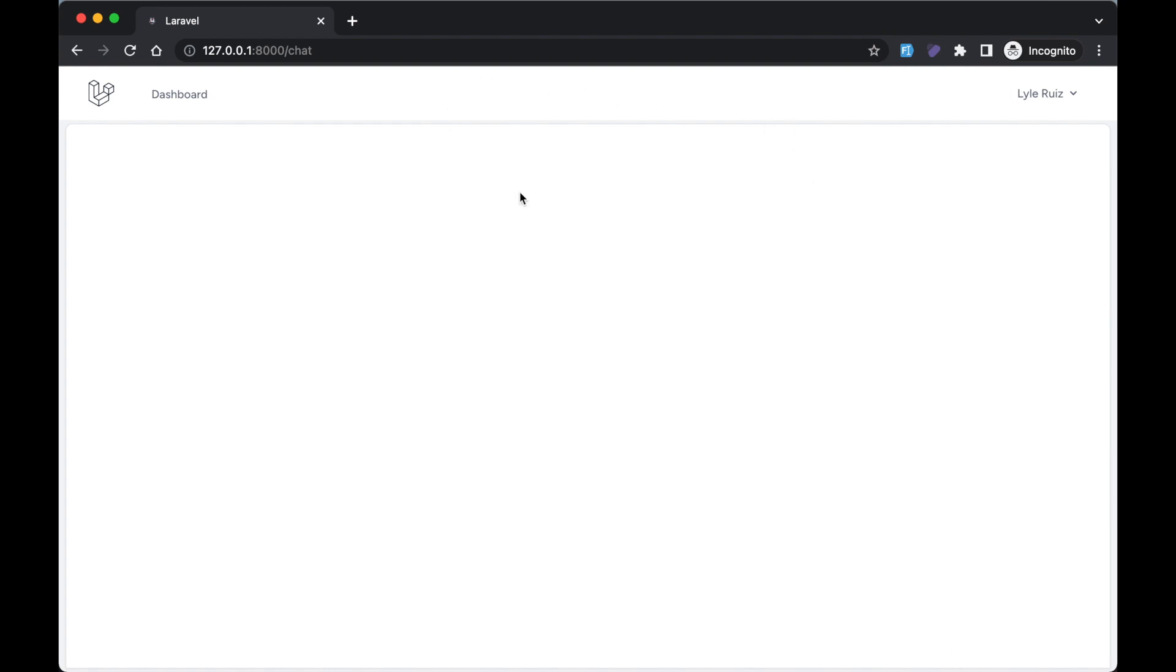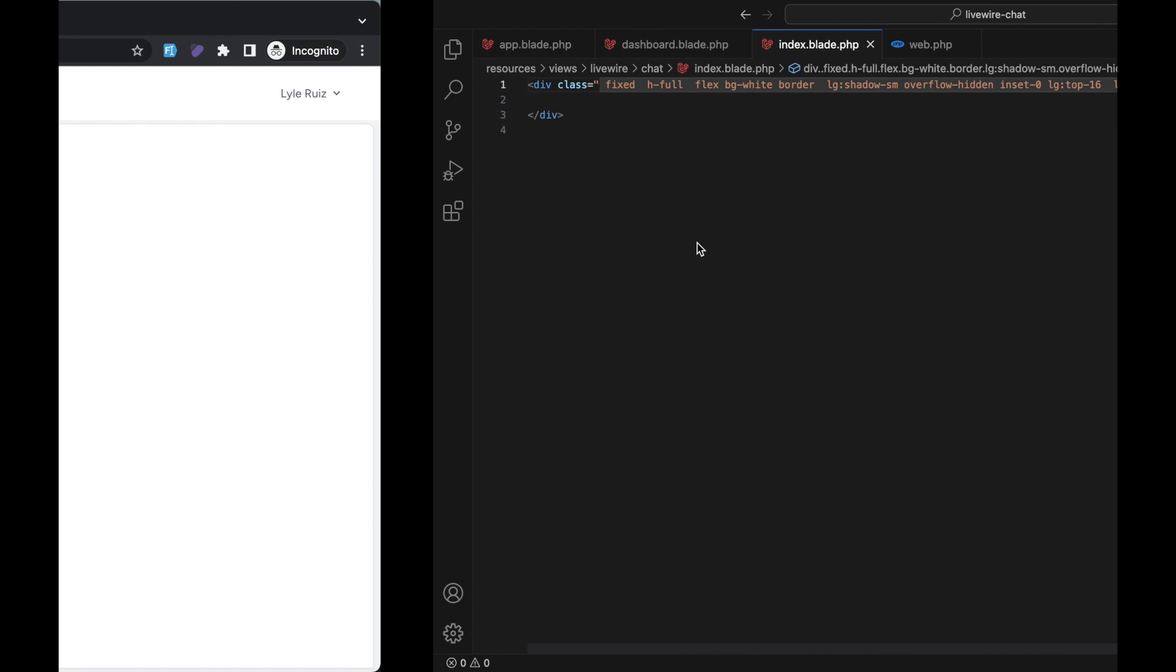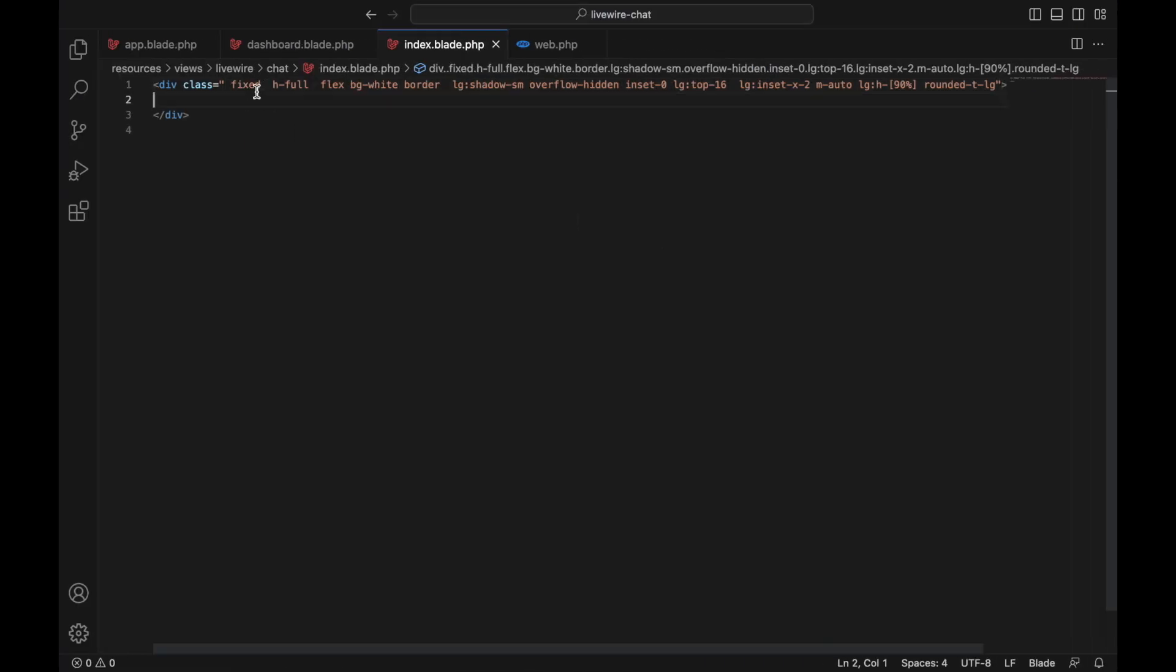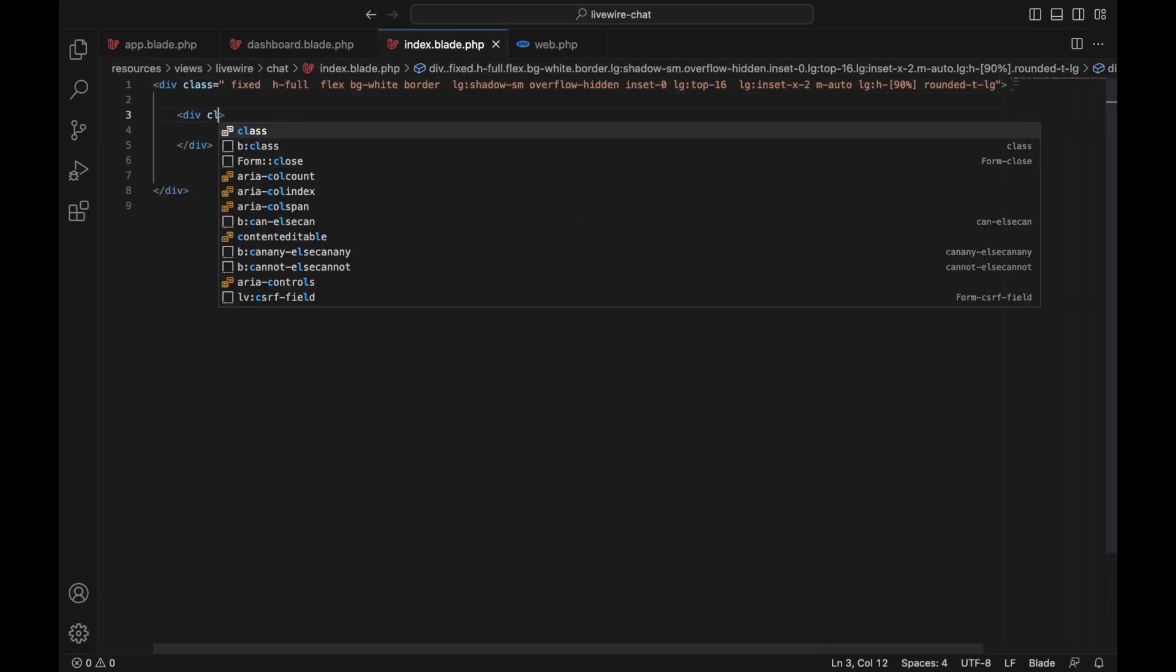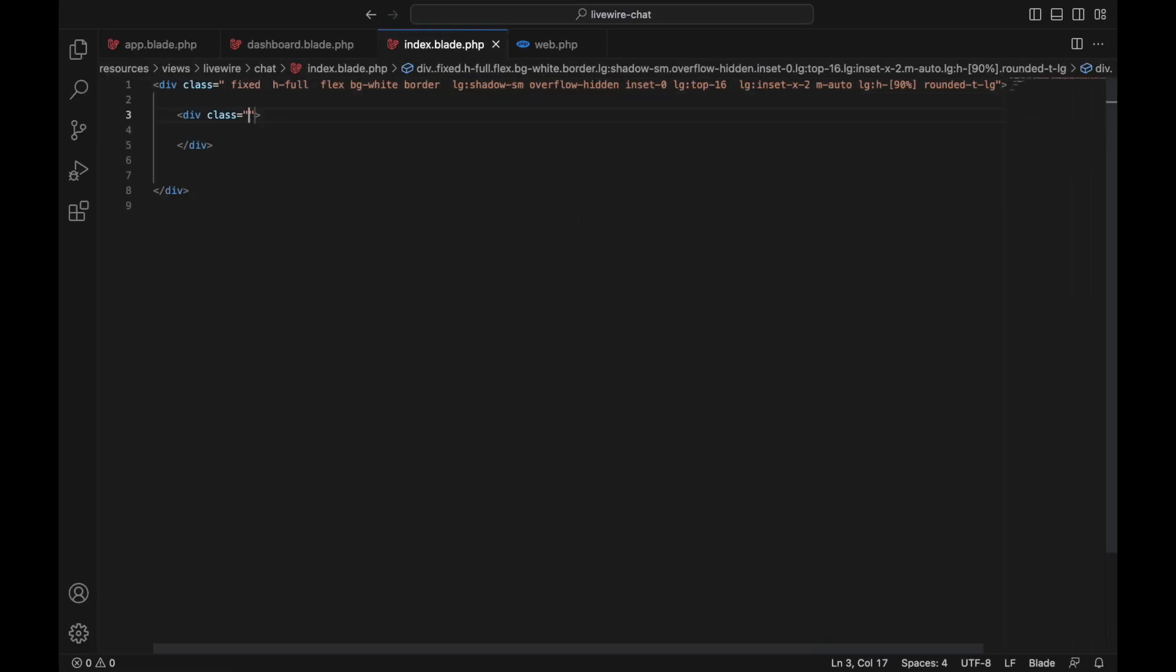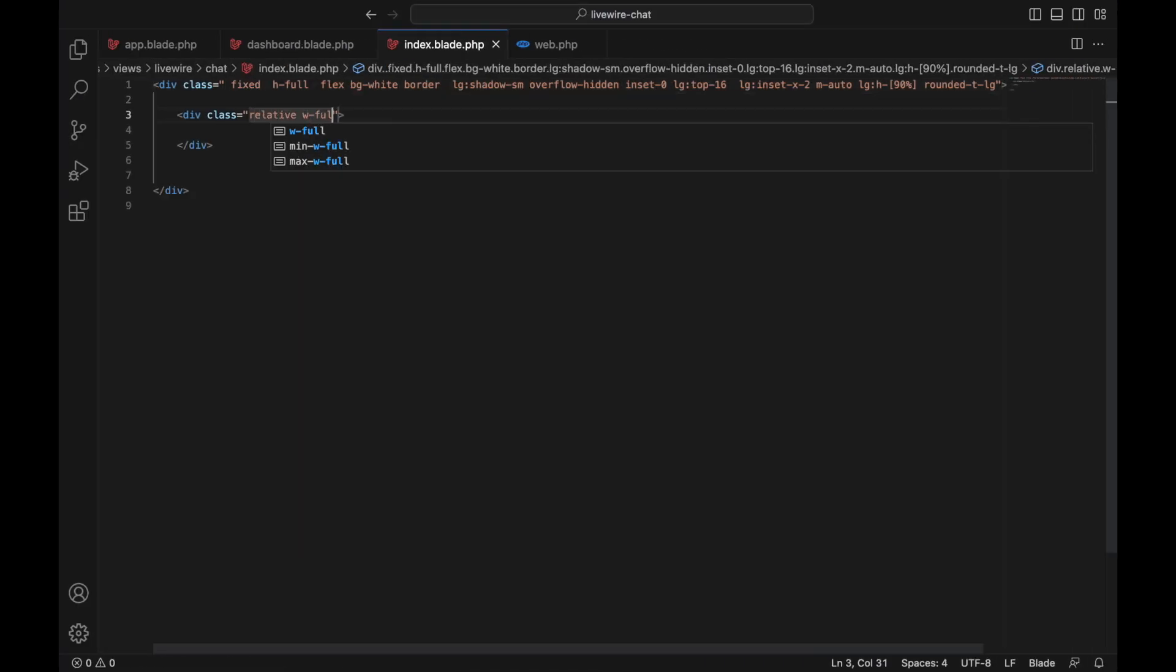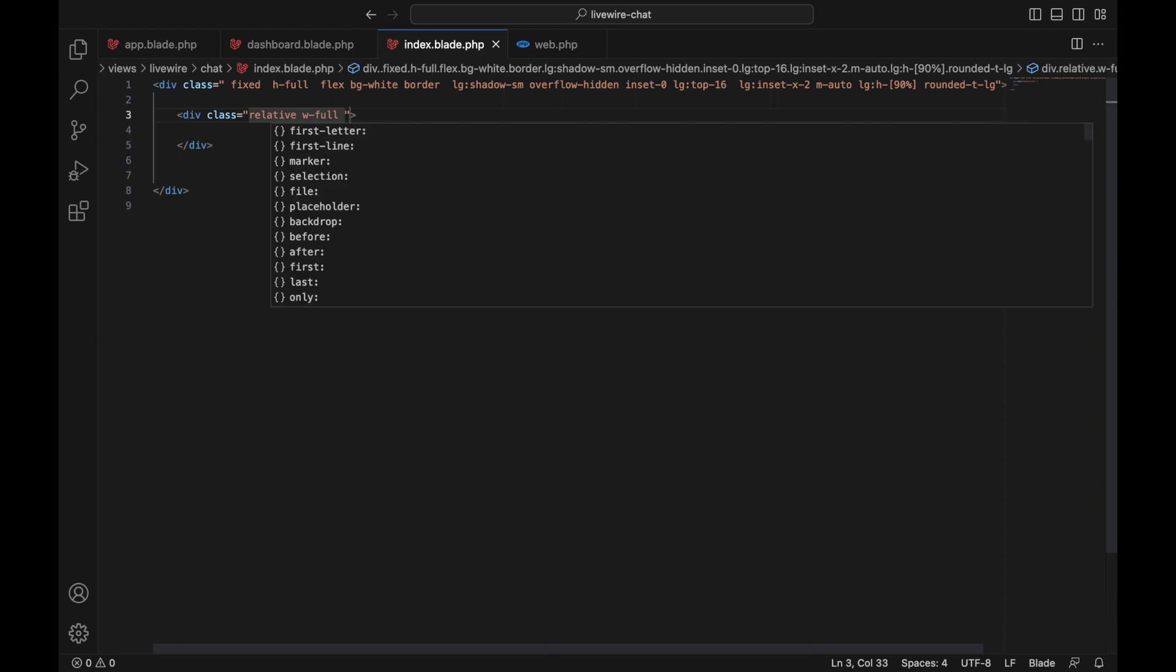Next we're going to design the left side and the right side. On the left side we're going to design the chat list, and on the right side we're going to have the conversation. Let's create another div with the class: relative, width full for small screens.